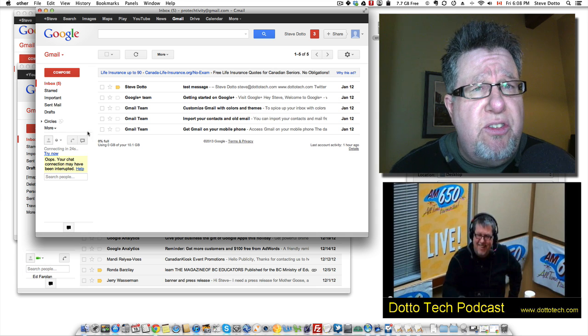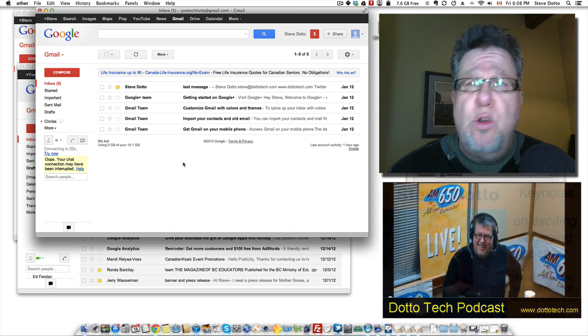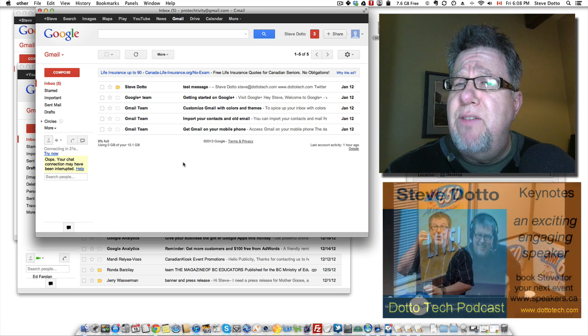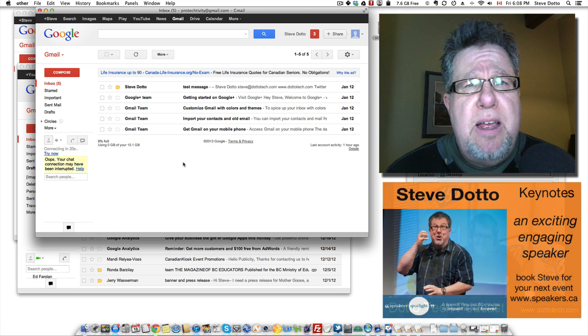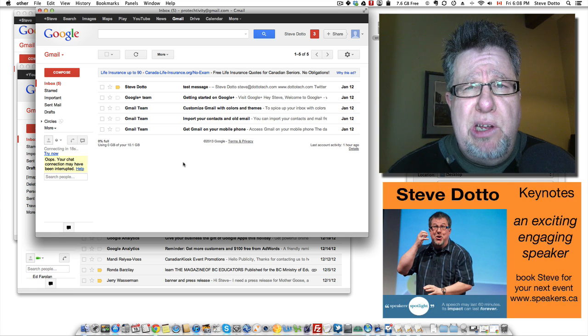Instead of using this as a Gmail account, you could just put this into Google Docs. You could have these little apps that will launch into any other area as well.